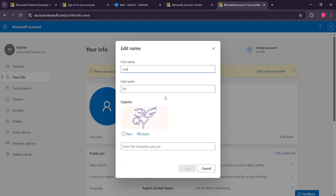And that's all there is to it. A simple, yet effective way to personalise your Microsoft Outlook profile. This update could take a little while to reflect across all Microsoft services, so don't worry if it doesn't change immediately.